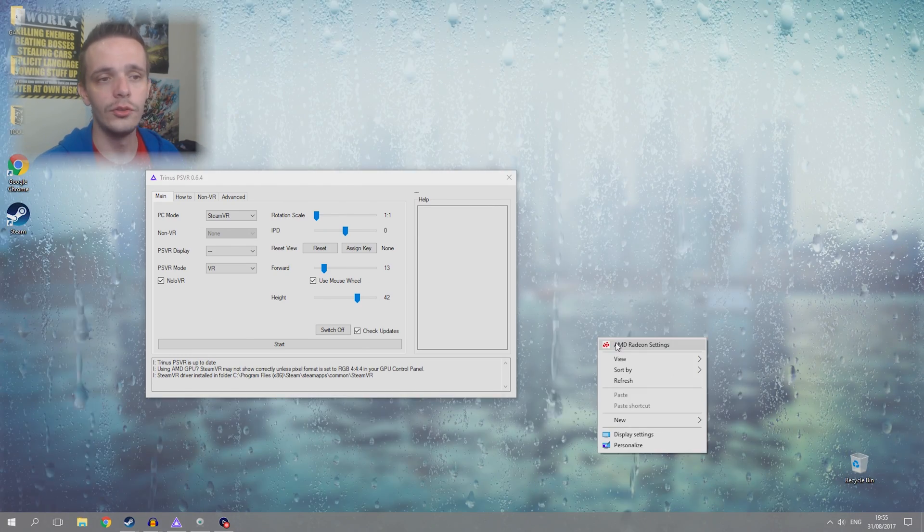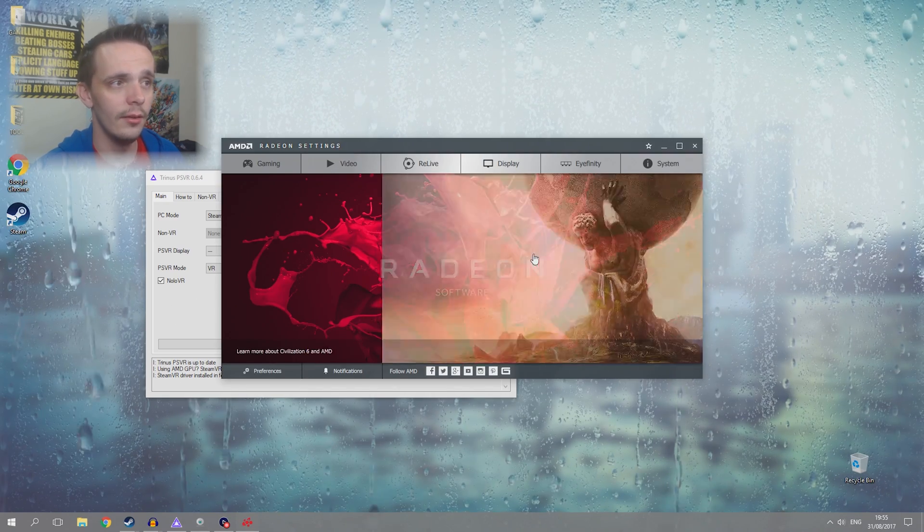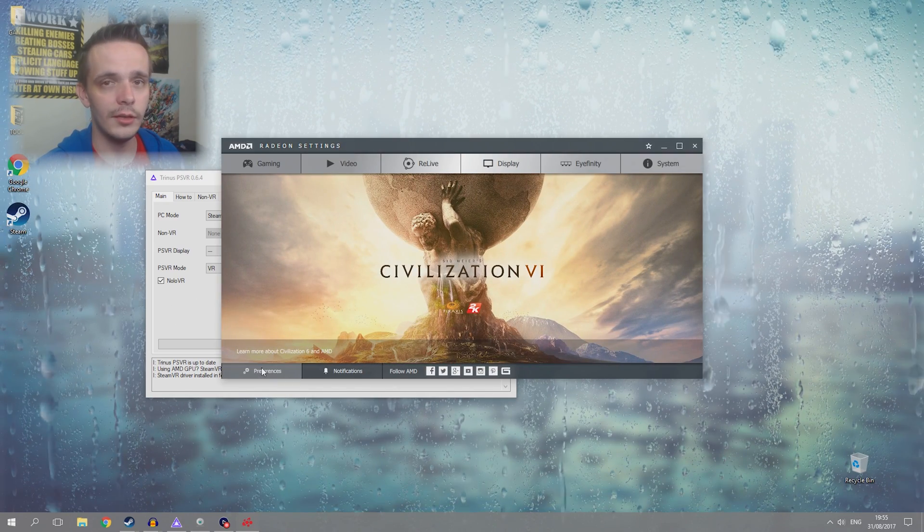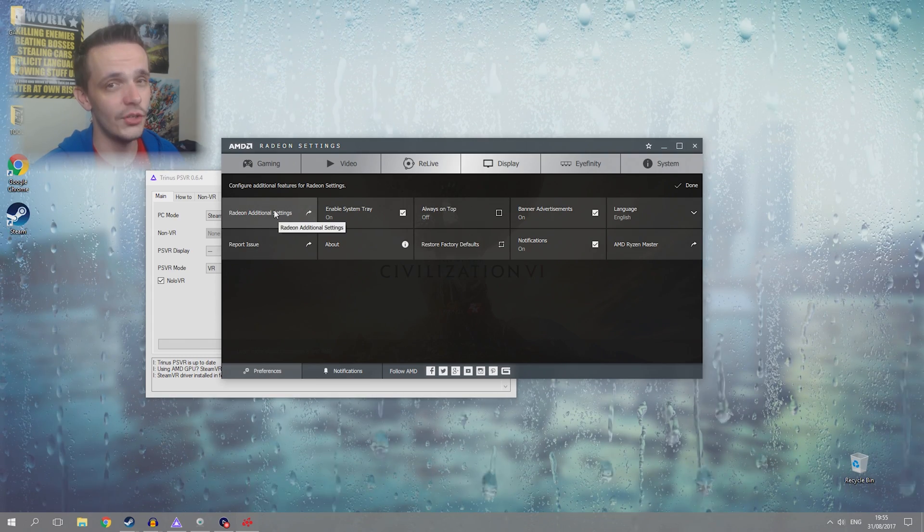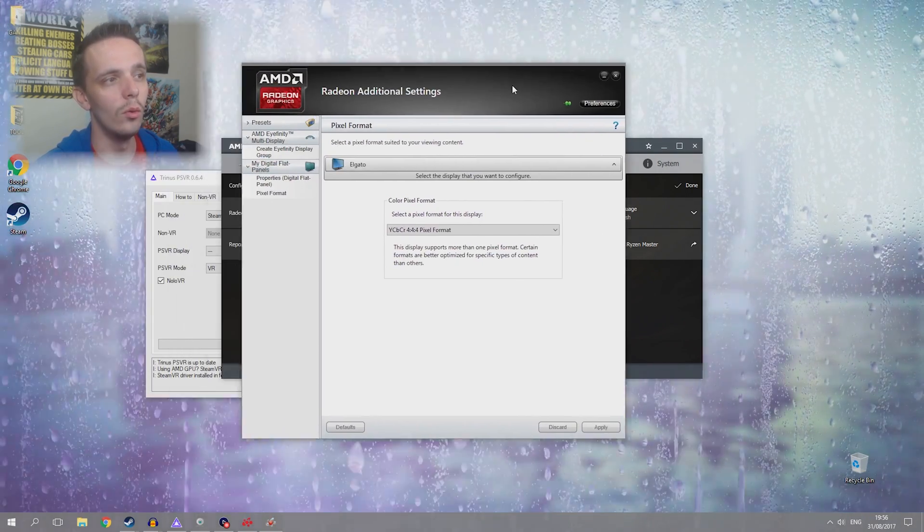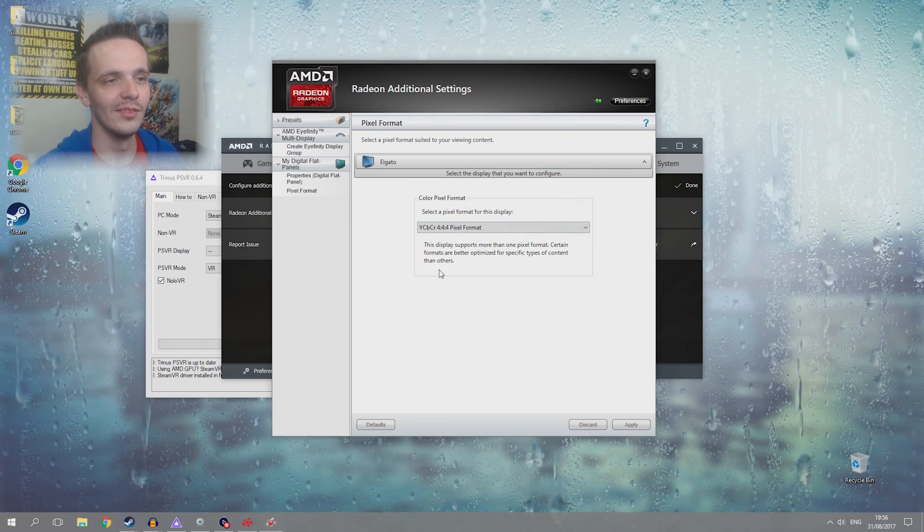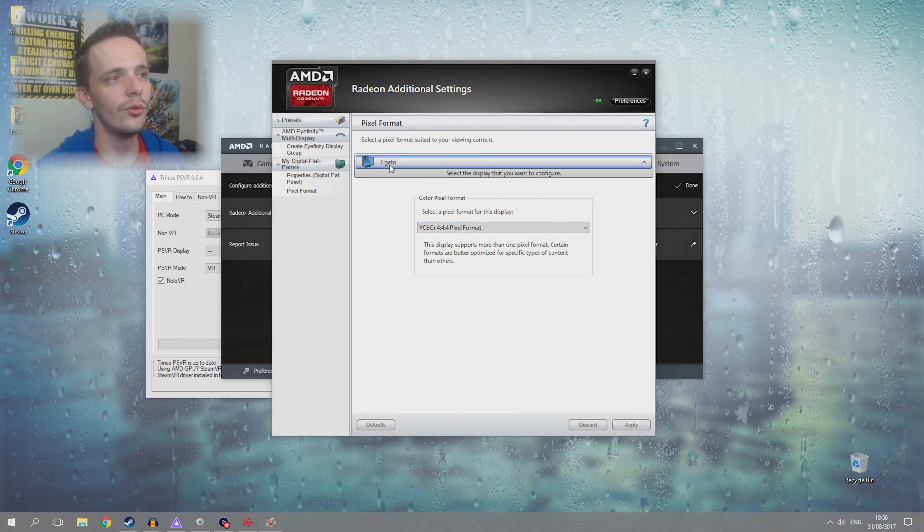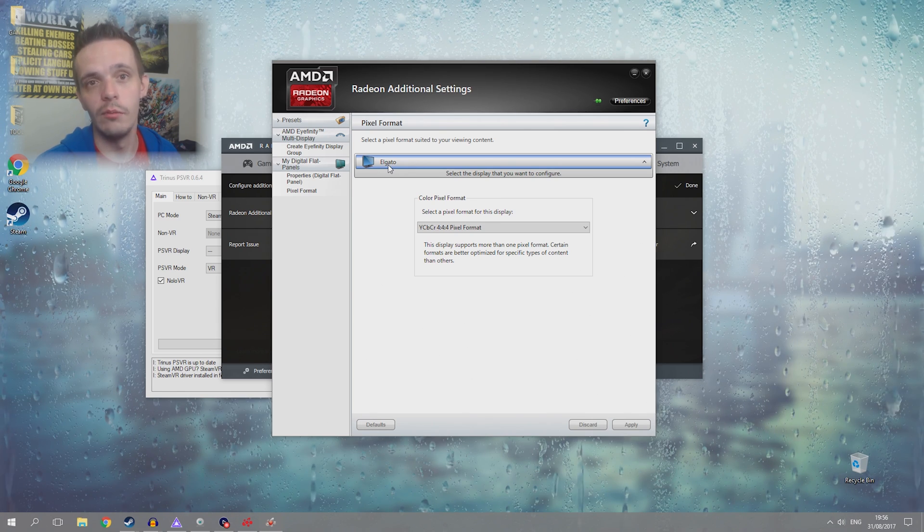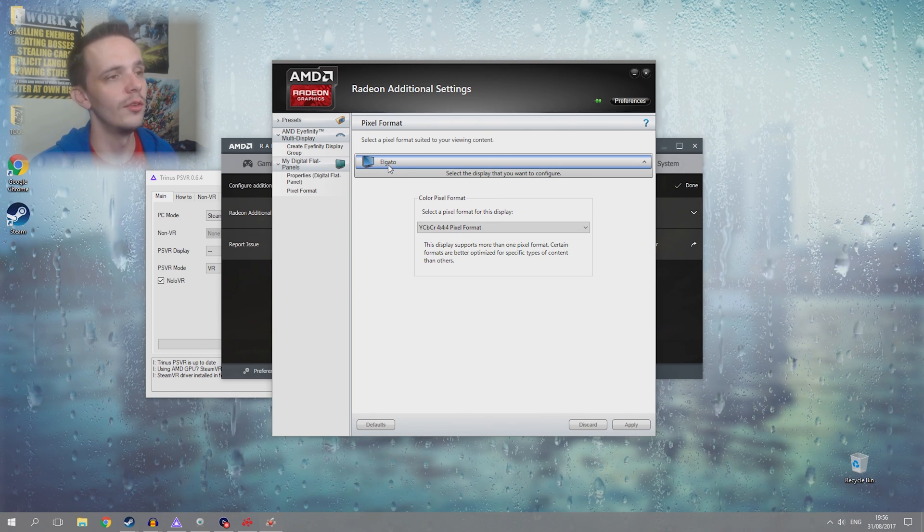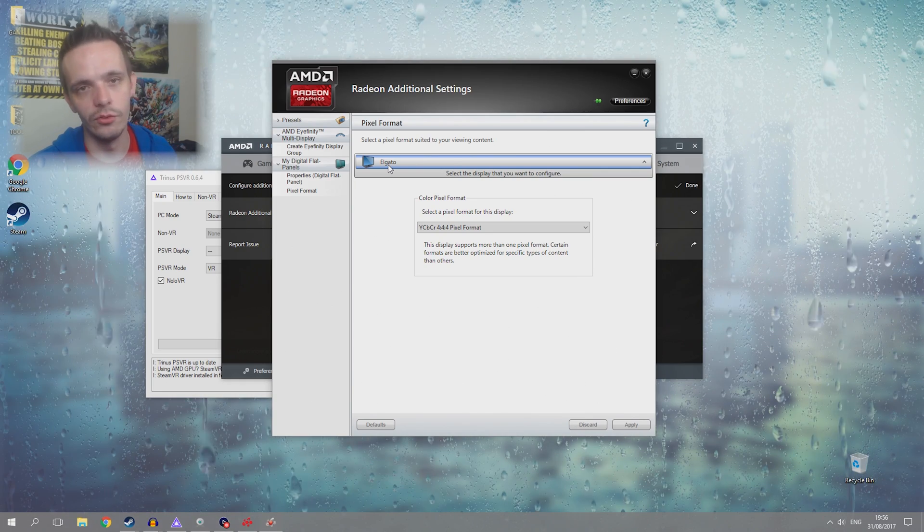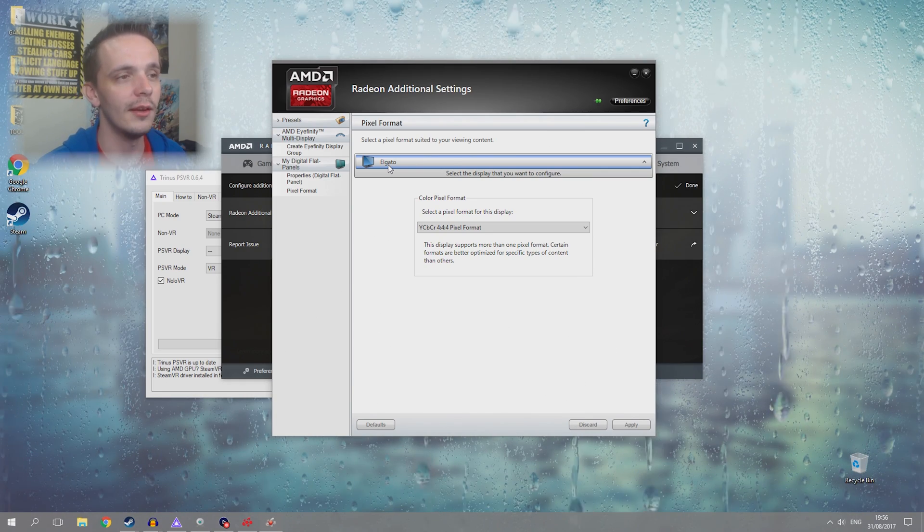So I'll show you how I did it. You go to AMD Radeon settings and it brings you to this screen here. You want to go down to preferences down here on the left. You want to go to Radeon additional settings and then it brings up the old-school style of Radeon settings. You want to go to this drop-down menu here. Mine says Elgato because obviously I'm recording with Elgato, but that will be your normal monitor. If you're using ASUS it'll probably say ASUS. If you're using Hitachi it'll say Hitachi. Whatever you're using it'll probably say that. Might just say generic monitor.